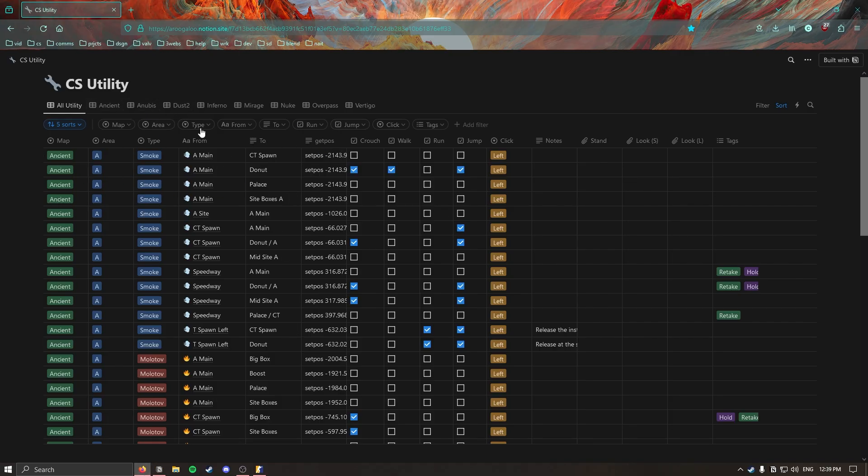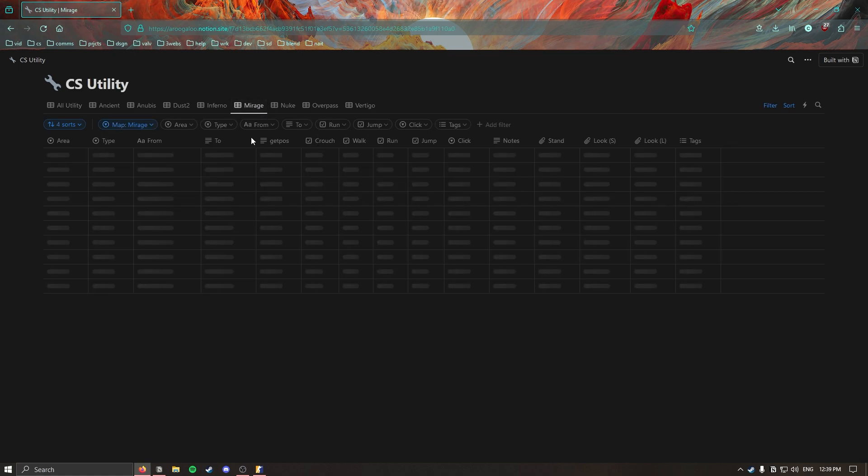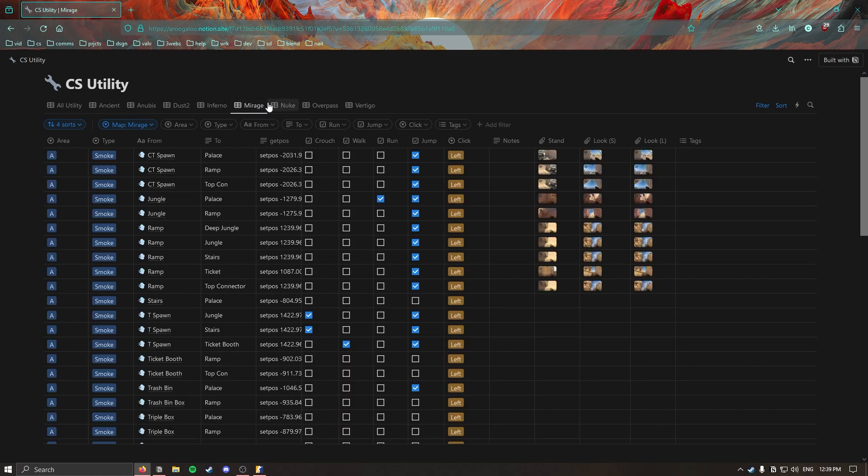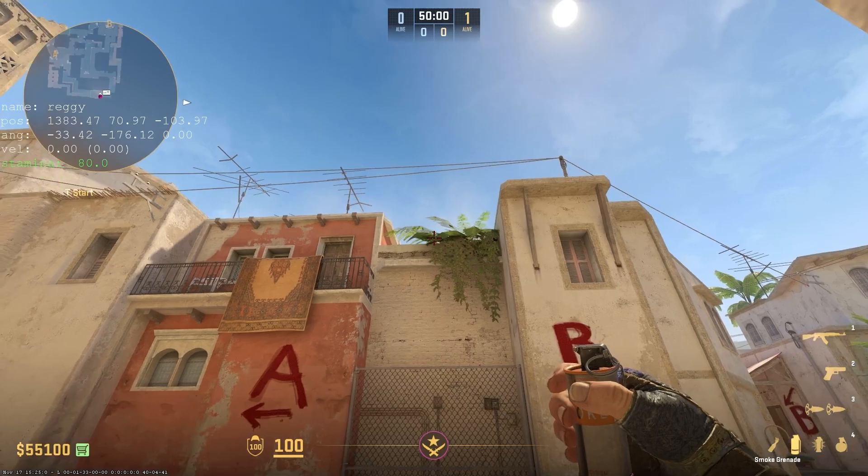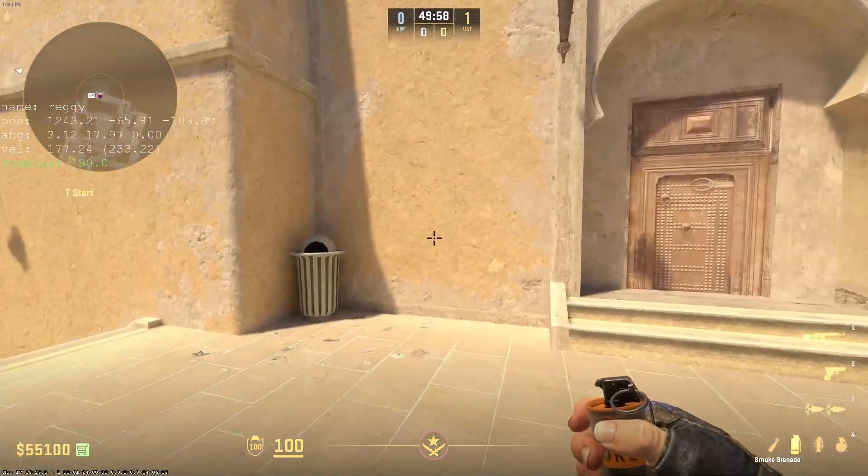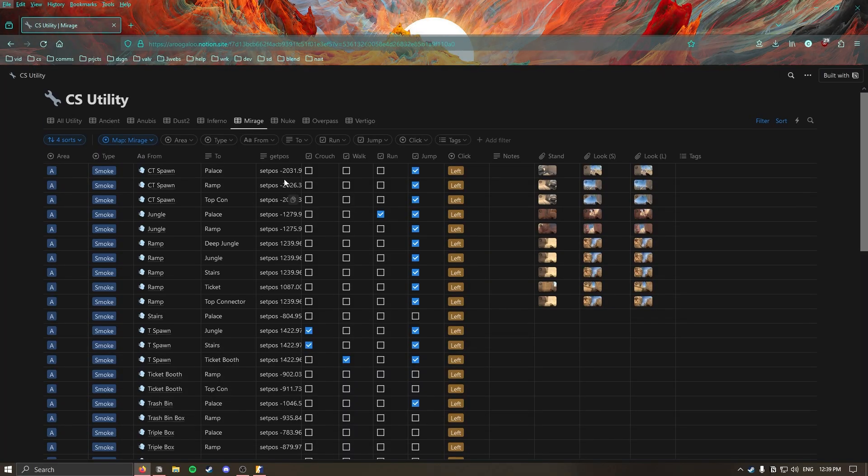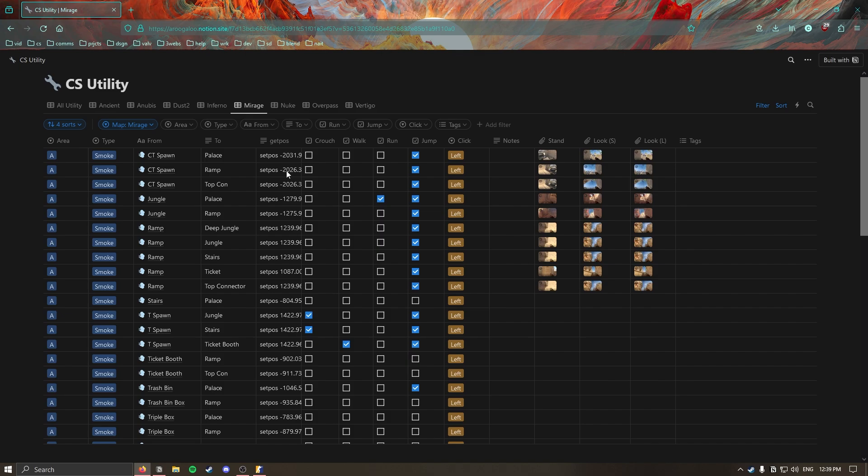For now this is how I have it set up. If you wanted to change that up and customize it, just duplicate it up here. The powerful part of this database is the get pos. I'll go to the mirage view here just to demonstrate because I have Counter-Strike up here in a mirage practice server. You will need to have cheats enabled in a practice server in order to use these commands and you will need to be in the correct map for it to put you in the right location.